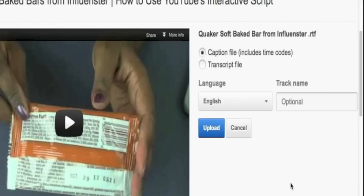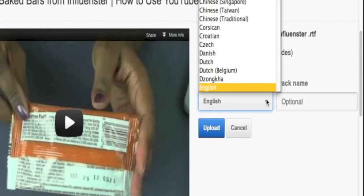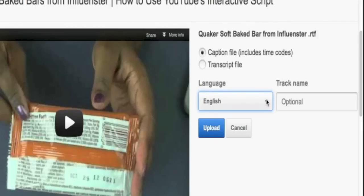You are then brought back to this interface to add a little bit more information about your transcript. You can optionally add the track name. If you choose to add the track name, there are a lot of different options in terms of language, with English being the default, but there are several others you can choose from.